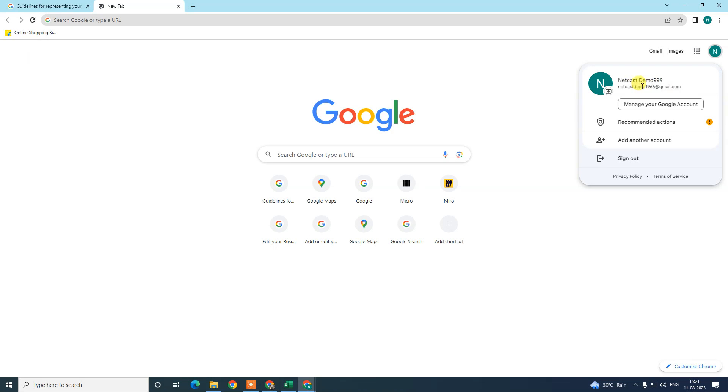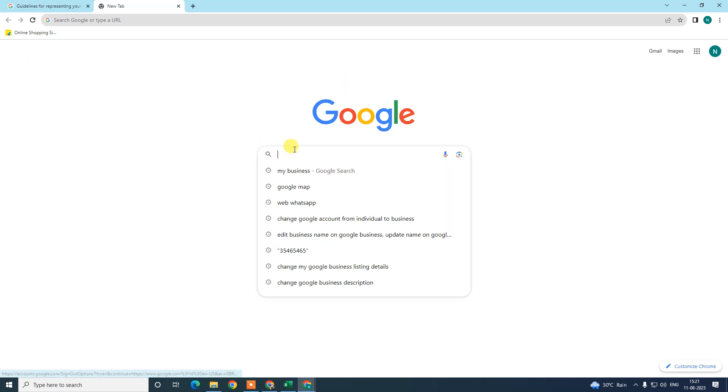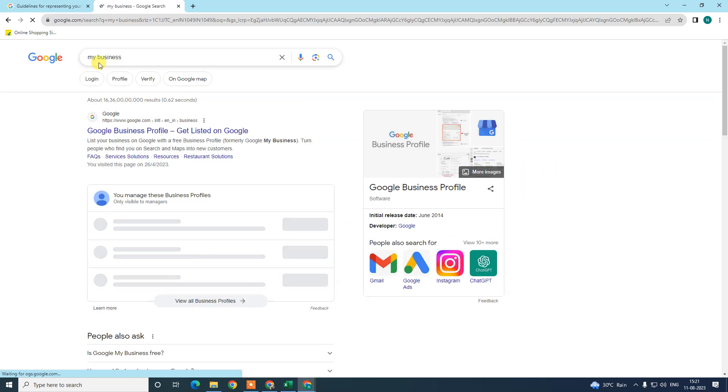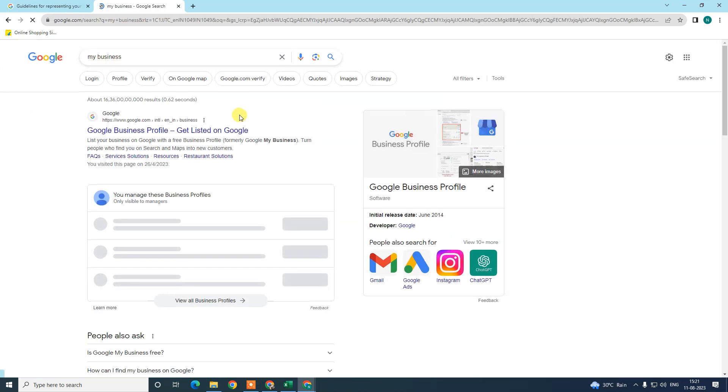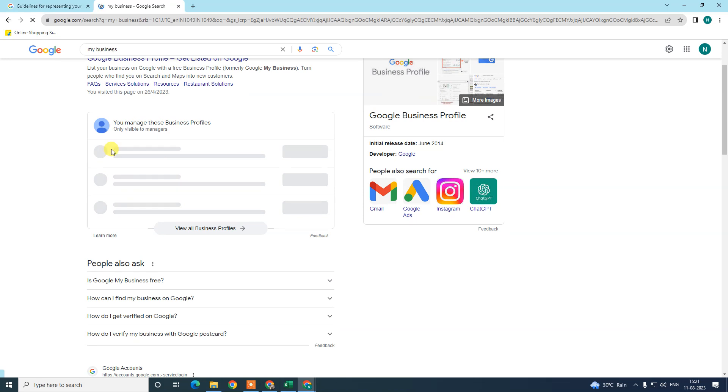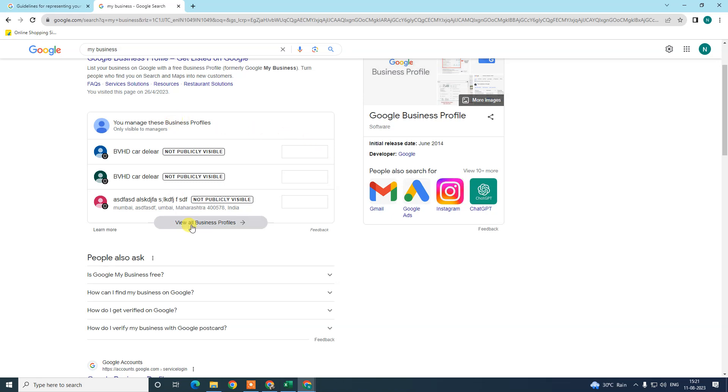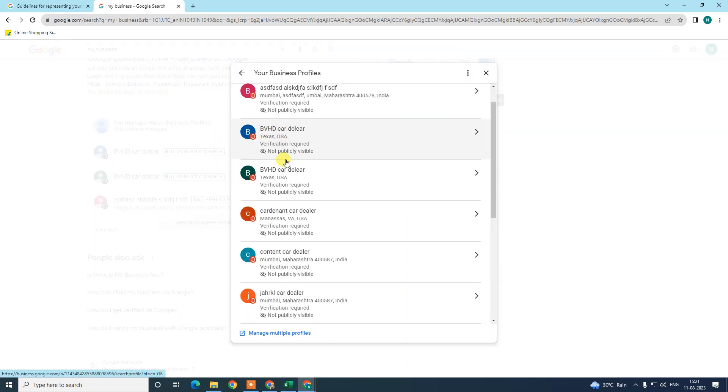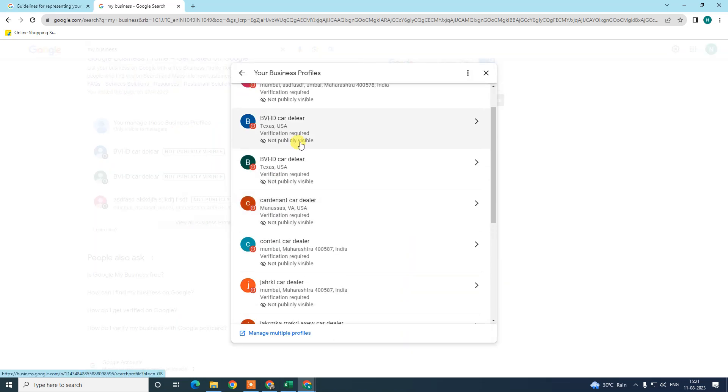So just login with that email ID. Now come to the search bar and type 'my business' option. You will see your business here if you have one listing. It will be visible here and now you need to click and view profile. In my case, my business is not verified, so I just open from here.